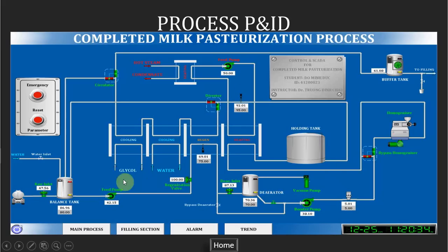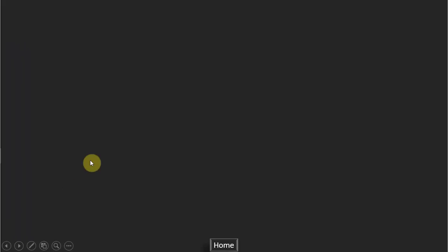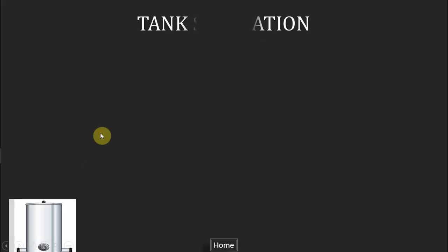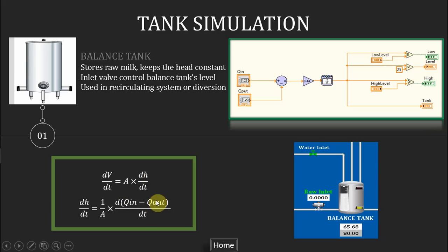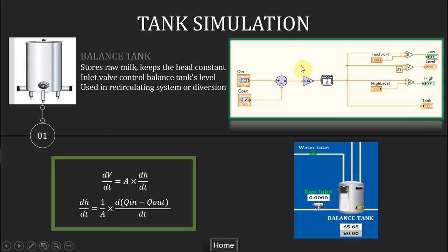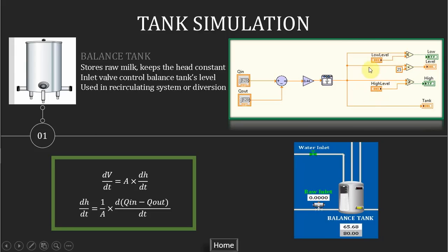The first one is the tank. Note that the differential of the volume is equal to the cross area of the tank times the differential of the height. It is also equal to the flow in minus flow out. So in the LabVIEW software, I created this simulation subsystem for the tank. This QIN minus QOUT, and this gain is actually one divided by the cross area. The result will be integrated to get the height or the level of the tank, and we also have some threshold to simulate the low and high limit switch.